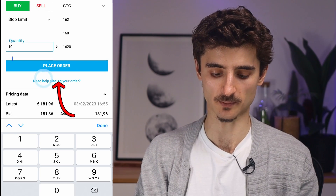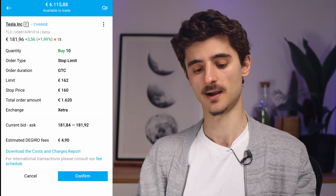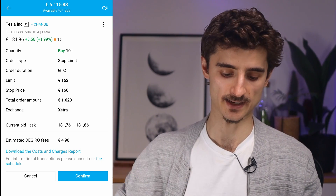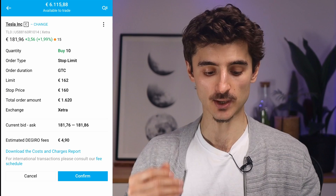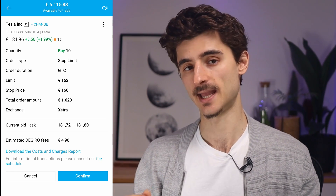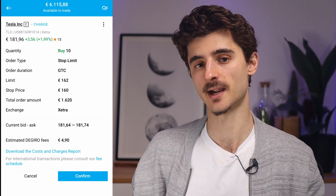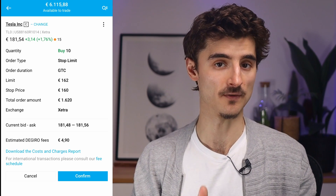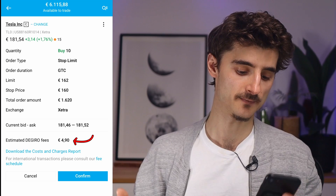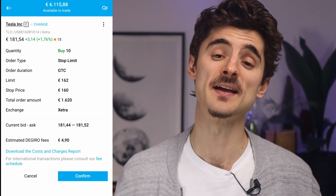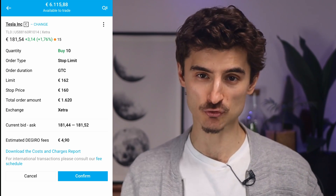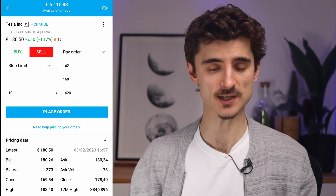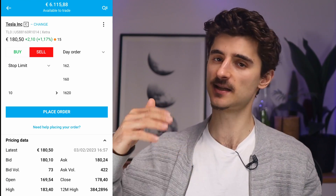Once you enter the quantity, you'll see the estimated total — for example, 1,620 euros for 10 shares. Click 'Place Order' and you'll see a summary. Tap 'Confirm' and the order goes live, waiting until 160 is reached. Since we chose GTC, it stays active for at least 90 days. The estimated DEGIRO fee is shown — in this case 4 euros 90 cents. If you find this video helpful, give it a thumbs up! In my case I'll cancel since I'm not actually buying right now.